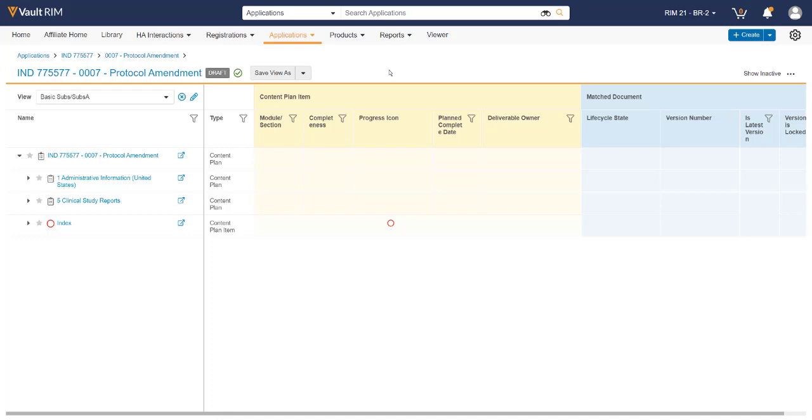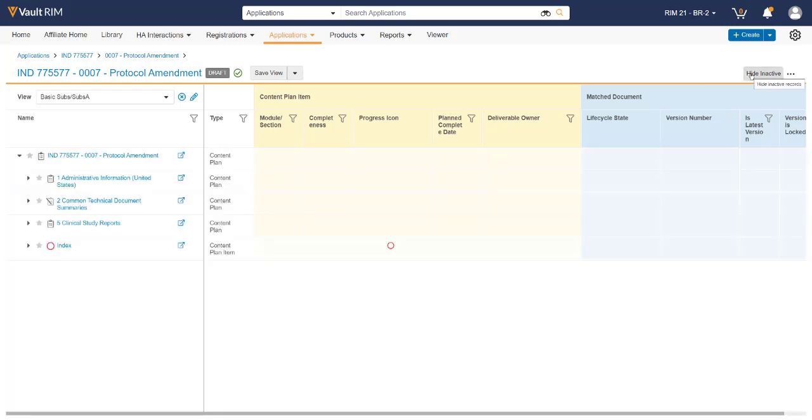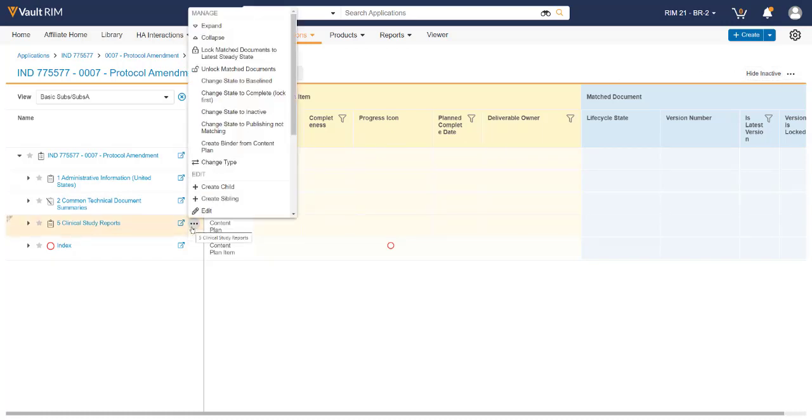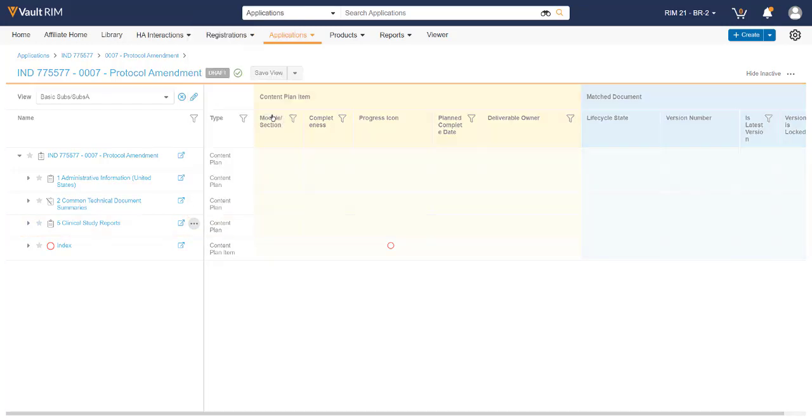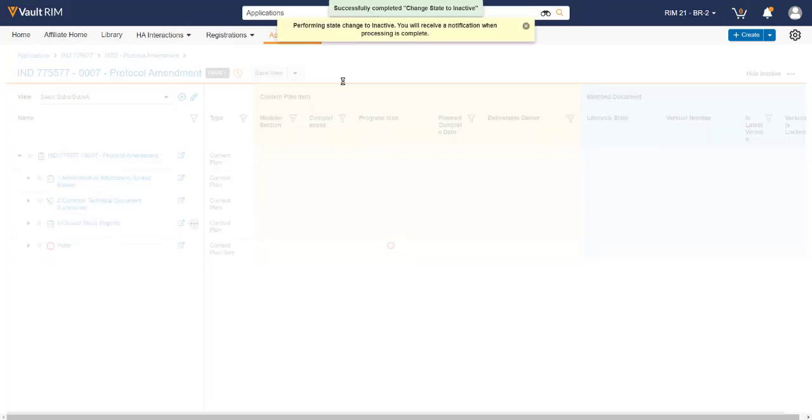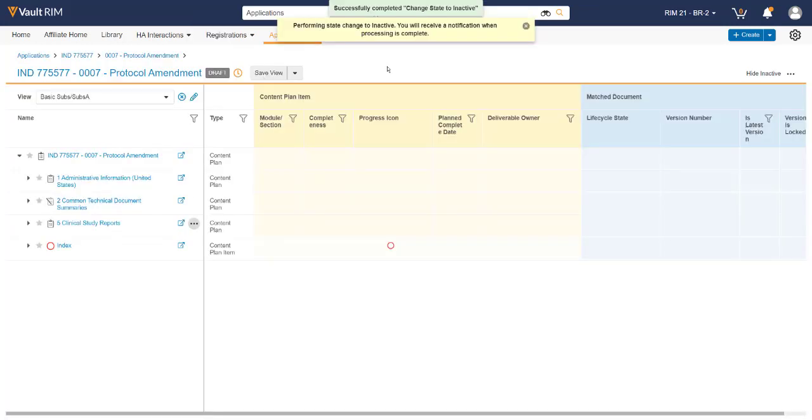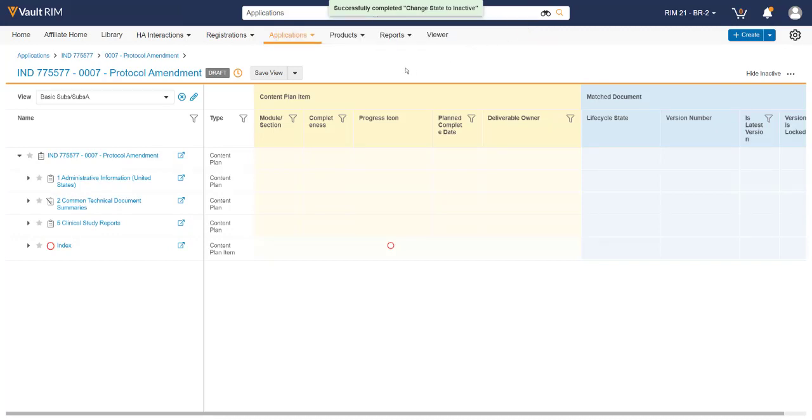From here, you'll see a complete picture of the submission that has been populated off of your submission record. You can see all of the modules that are present based on the various information that was supplied. We can expand the various sections, or we can also change the lifecycle state of them, as they are not needed for this particular submission, just like Module 5 as we see here.